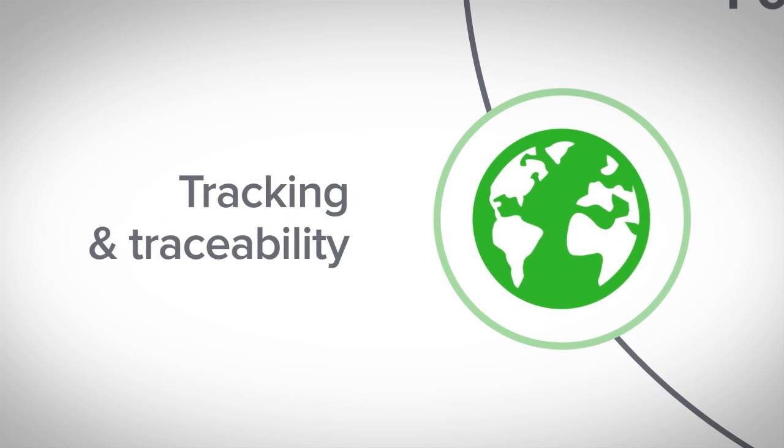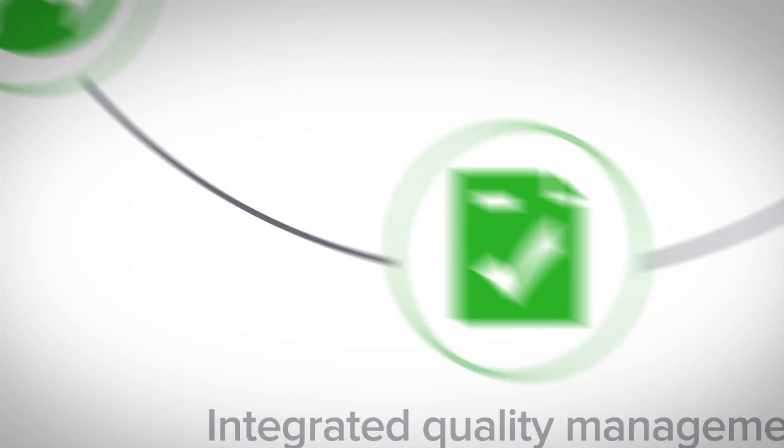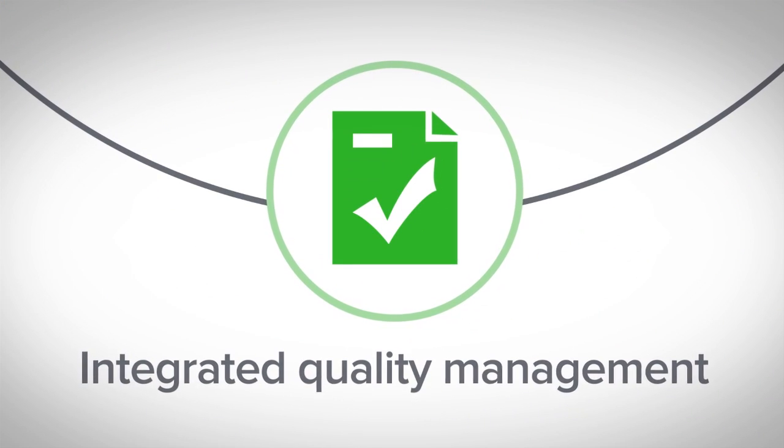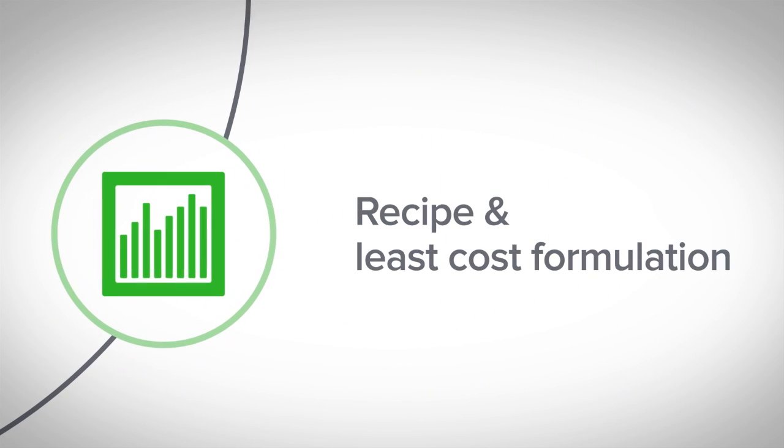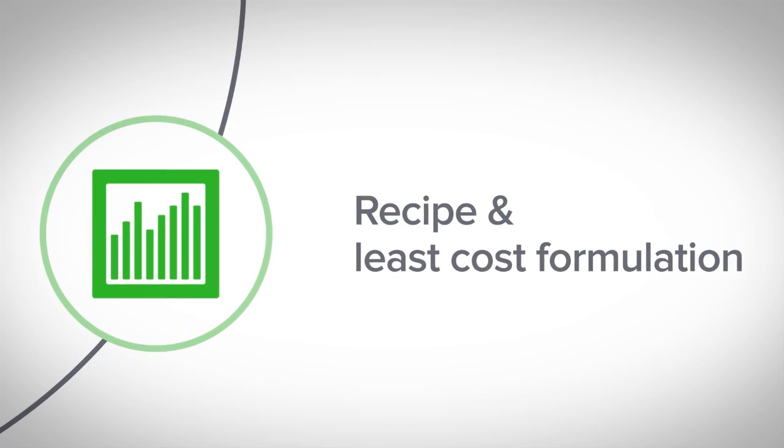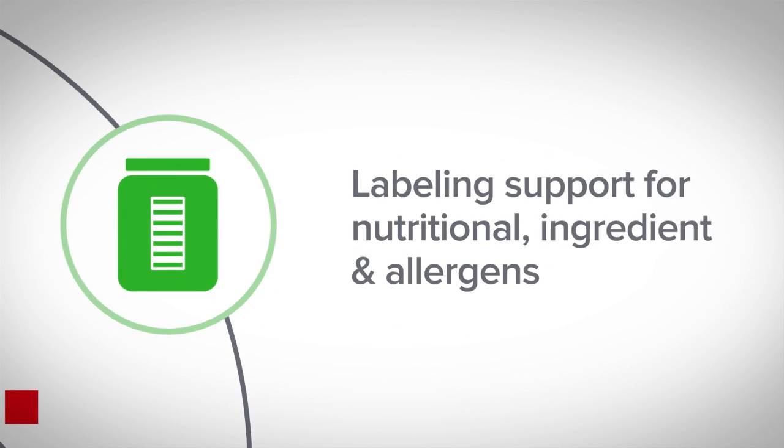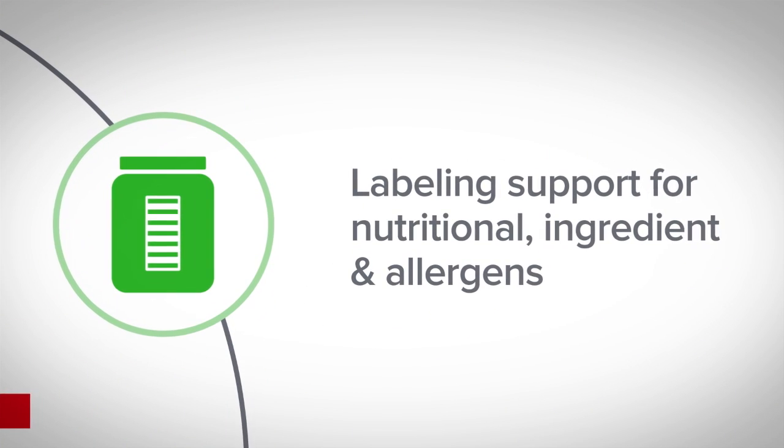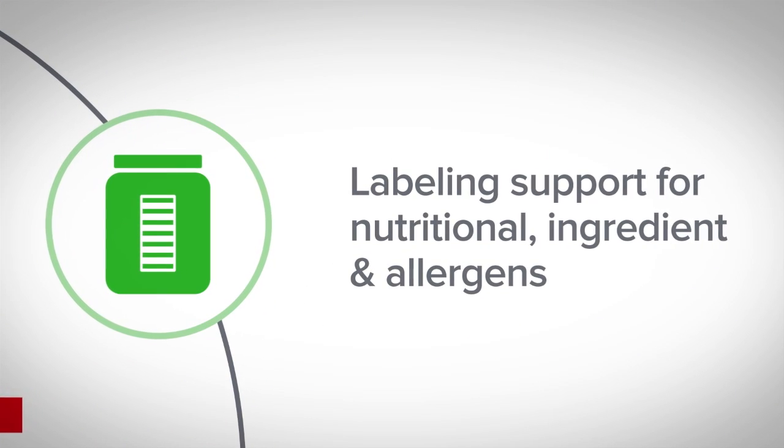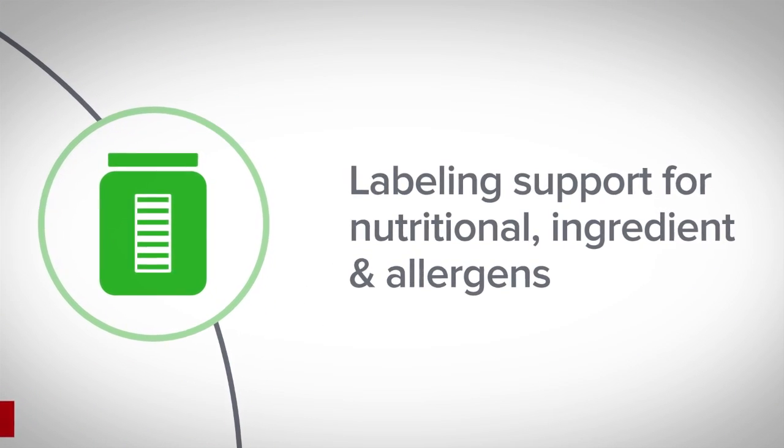tracking and traceability, integrated quality management, recipe and least-cost formulation, labeling support for nutritional, ingredient, and allergens.